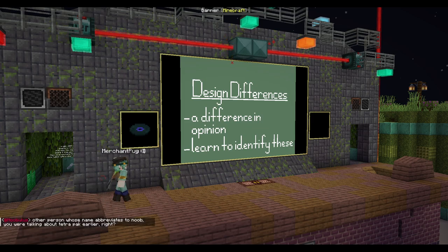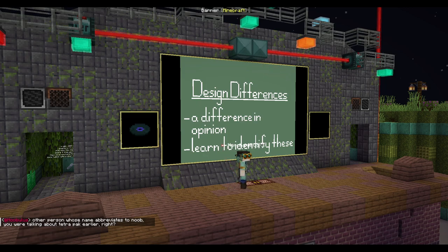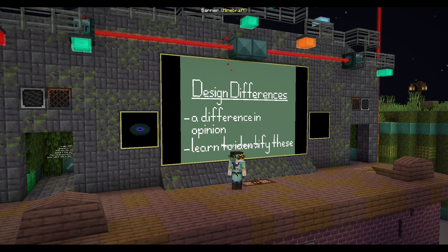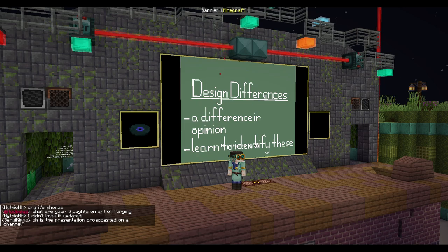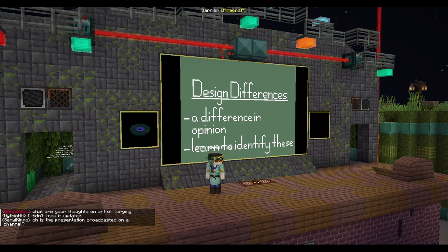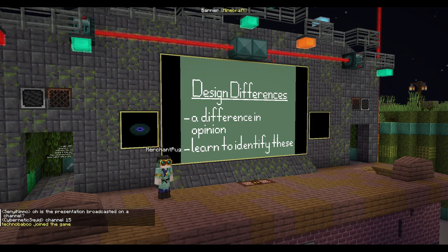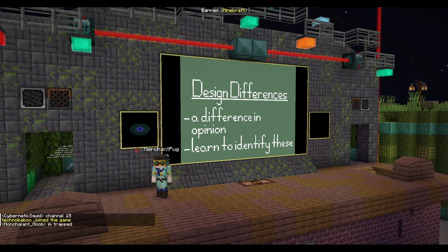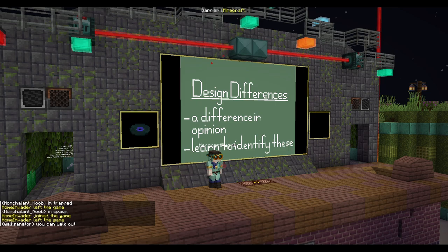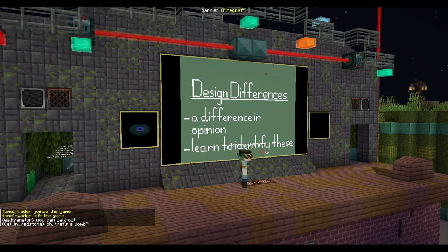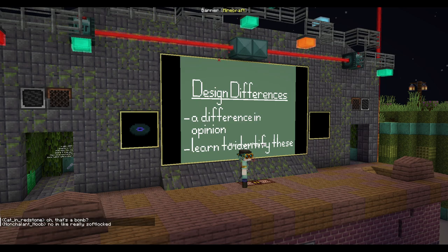Now, design differences — these are when two people have different opinions on how something should be designed. Design differences are a natural part of game design, whether it's within your friend group or with another modder who's less close. A lot of projects are born from design differences. They are not a bad thing to have. Over half of my mods were born from design differences.